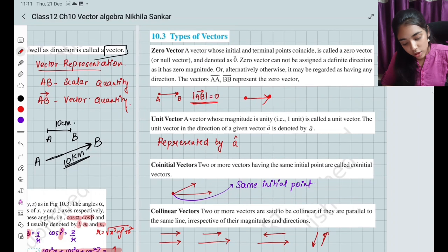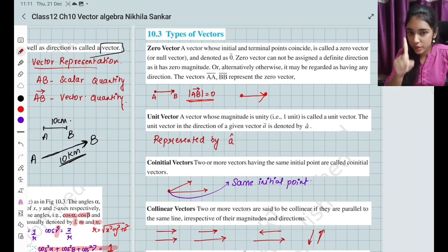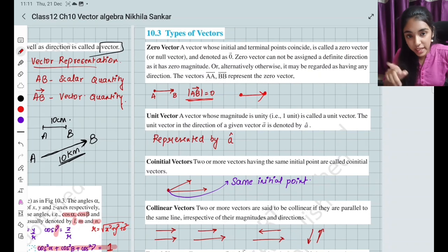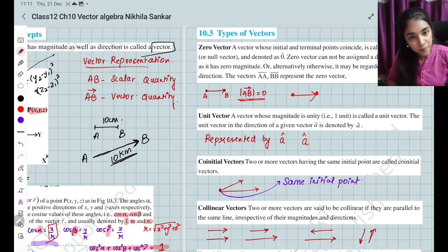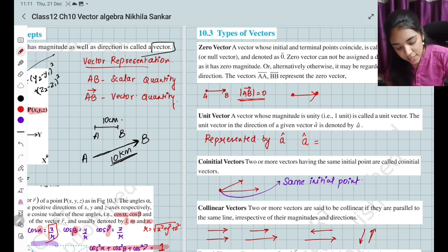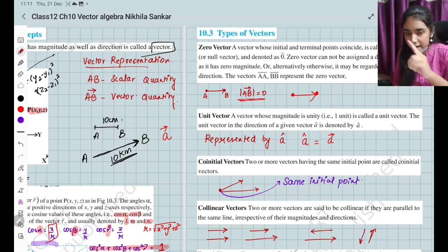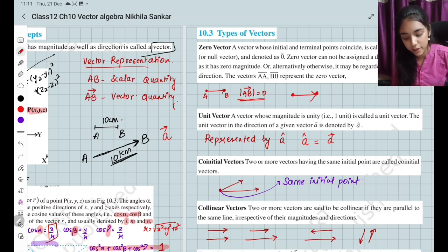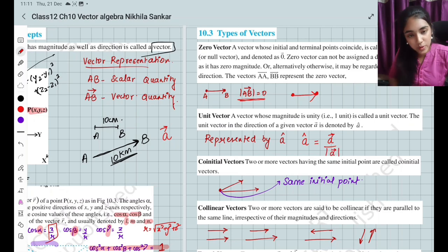Next, the unit vector. When you find the magnitude of a vector and it equals 1, it is called a unit vector, represented by A-cap (Â). A is a scalar quantity; with an arrow on top it becomes a vector quantity. A-cap equals the vector A divided by the magnitude of A.